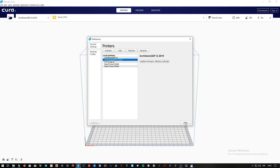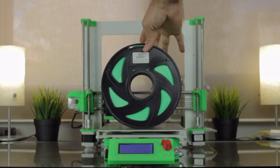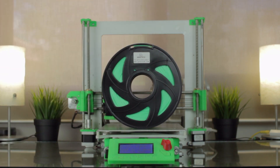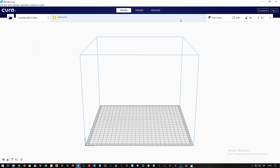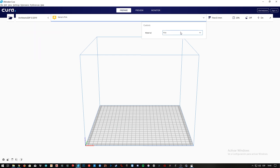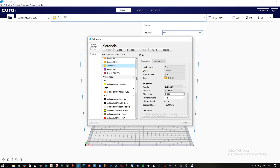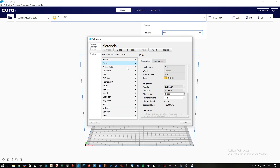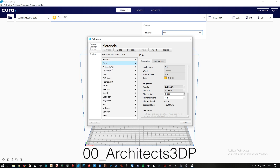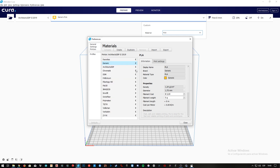Alright, so now that we have finished the configuration of the 3D printer, we're gonna create a profile for this green PLA from Gitech. Before anything, here you'll have to choose the 3D printer we just created. To create the material, we'll click here, here, and here in Manage Materials. As you can see, there are a bunch of filament brands as well, but Gitech does not appear, so I'm going to create a custom brand that I will call 00 underscore Architects3DP, so it will appear at the beginning of the list. Here I will save all the new materials to avoid confusions in the future.